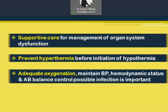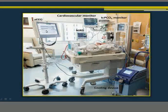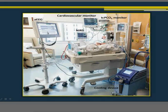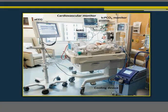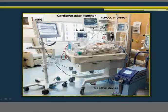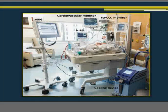Ideal management of HIE patients includes amplitude-integrated EEG to record abnormal brain signals, near-infrared spectroscopy to determine brain tissue oxygenation, standard cardiovascular monitoring, transcutaneous PCO2 monitoring, the cooling device, IV lines, and oxygen supplementation — all together forming the ideal management of patients with hypoxic ischemic encephalopathy.